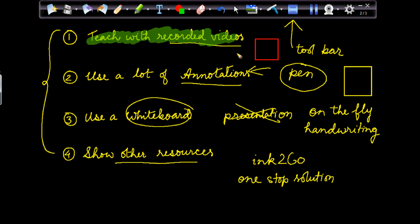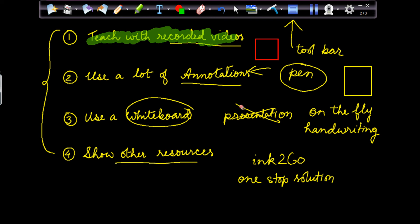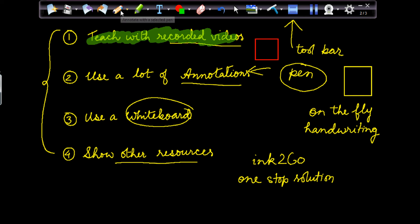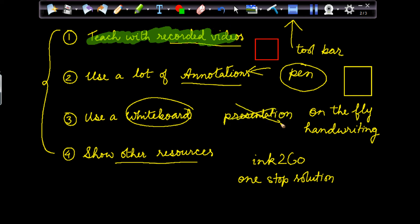I'll go back to the pen. And this is the eraser. You can use the eraser to erase something. I would like to erase this. And you can undo things using the undo option — whatever you've erased, this is the undo option.